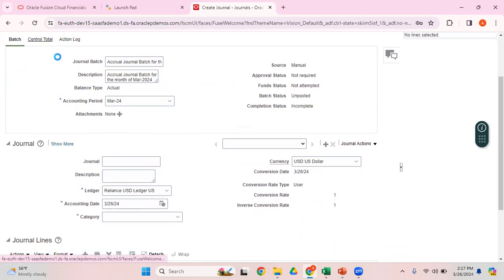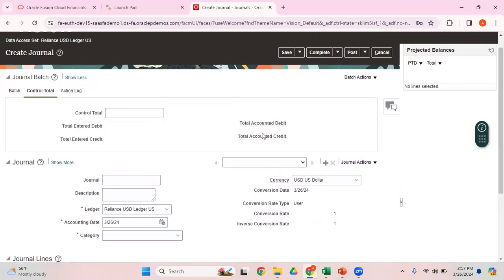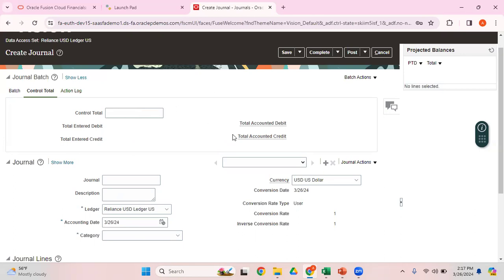As far as control totals are concerned, if you want you can enter a control total. If you enter a control total of say $100,000, then the sum of all the journals under this particular batch should not exceed $100,000. I've seen very few clients who use these control totals.